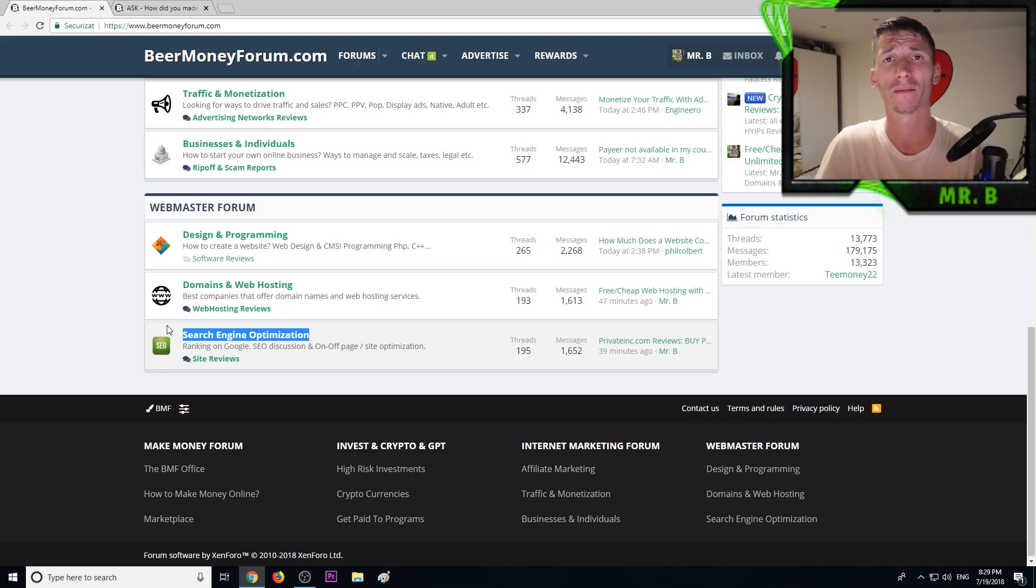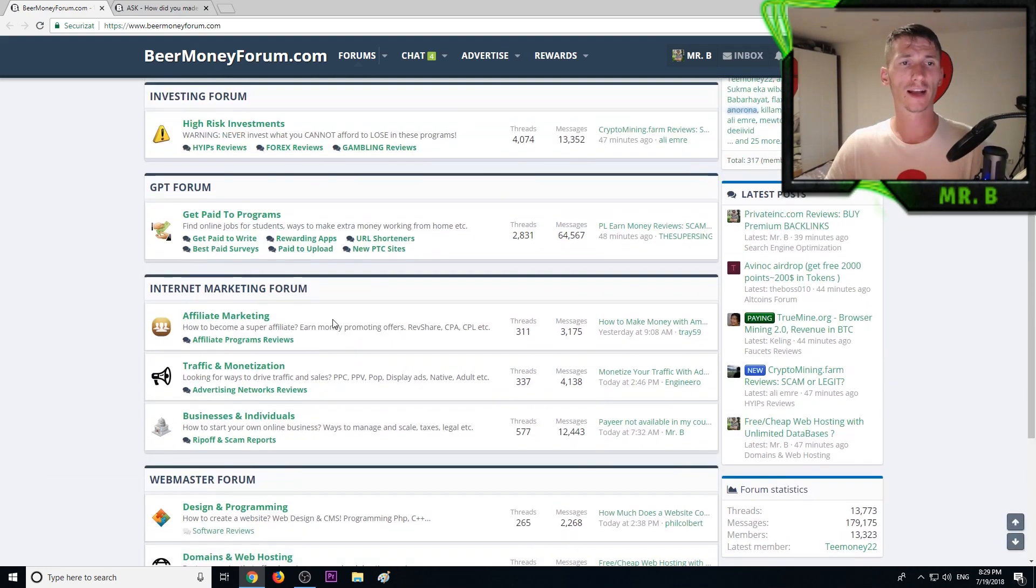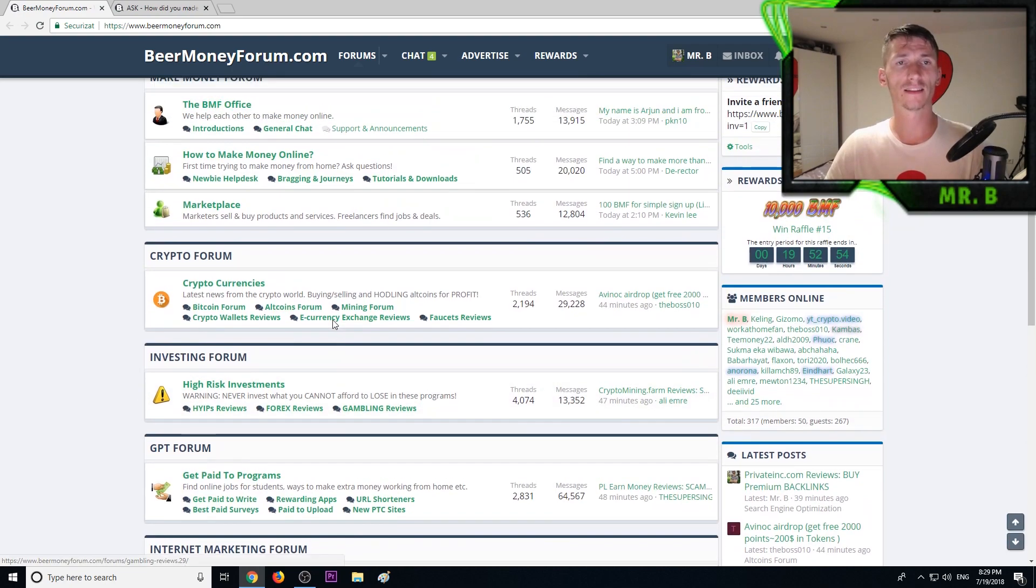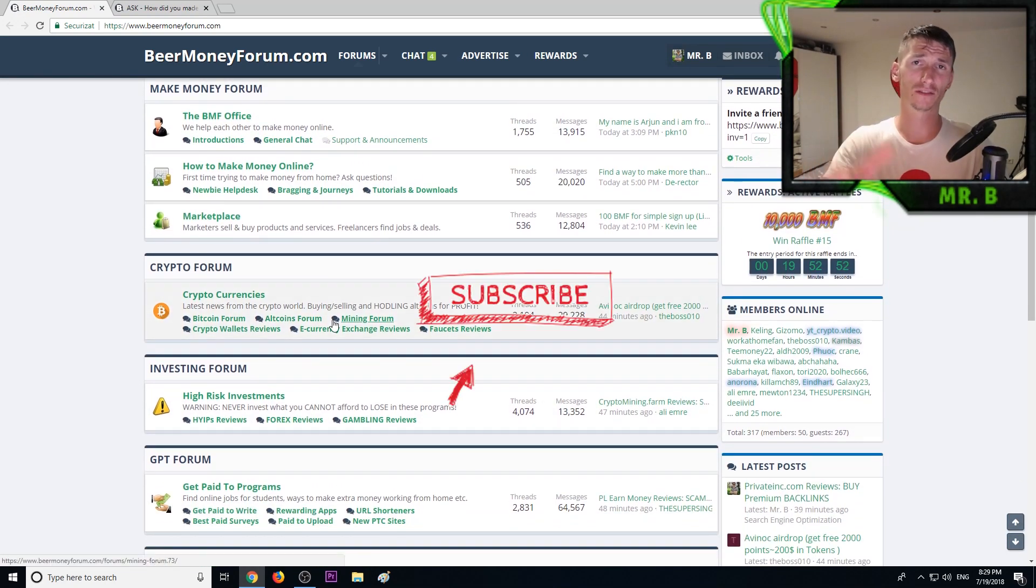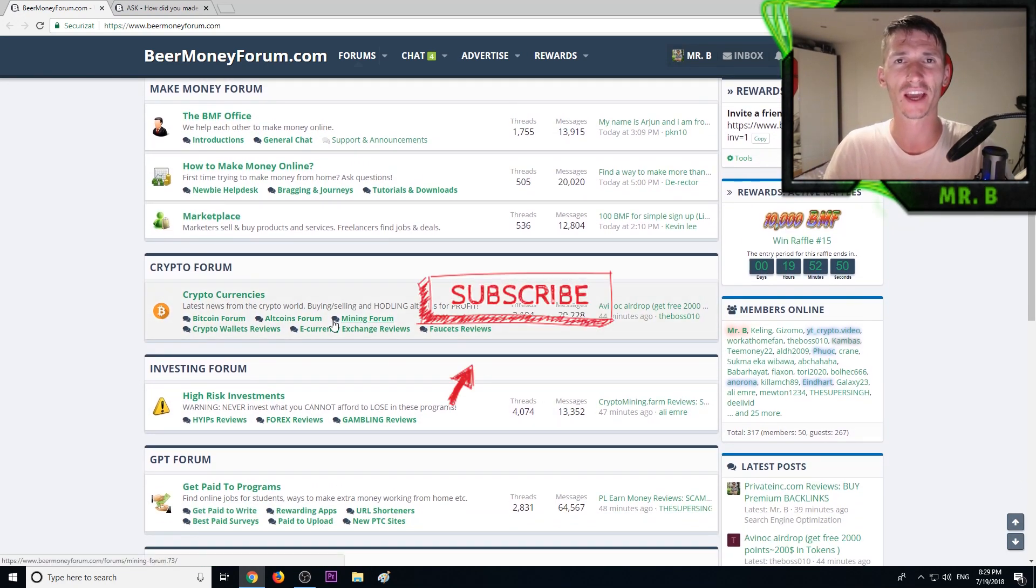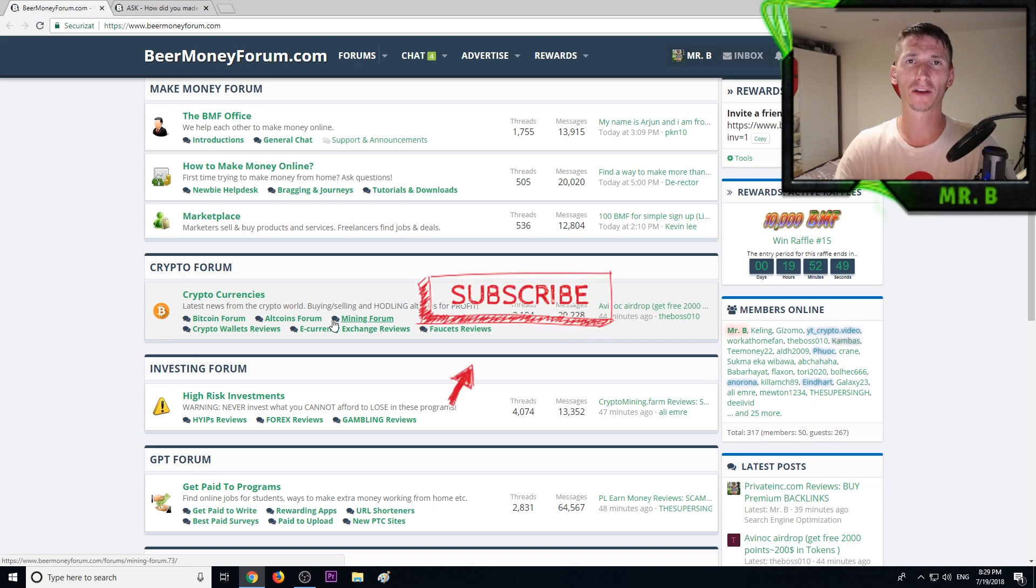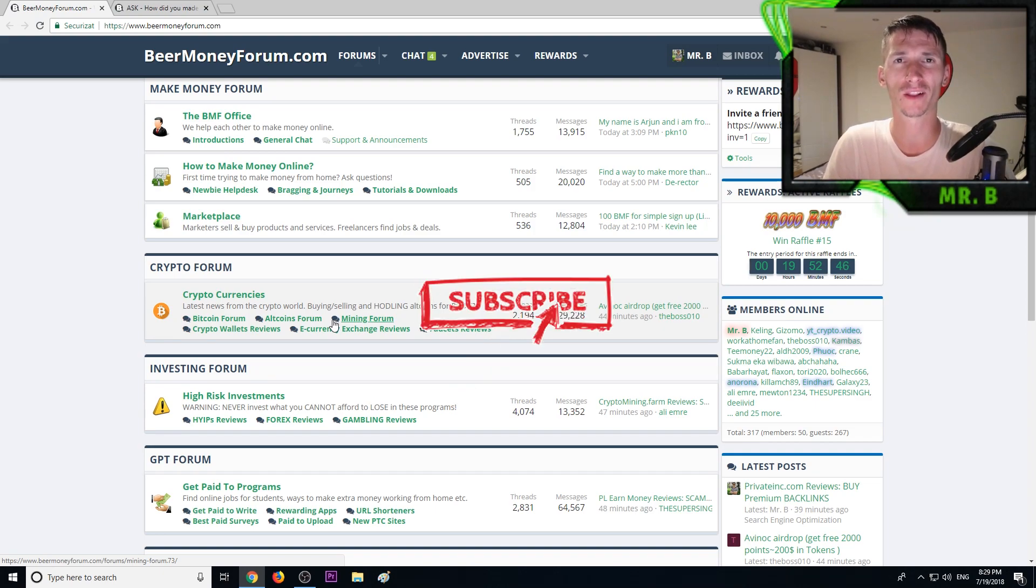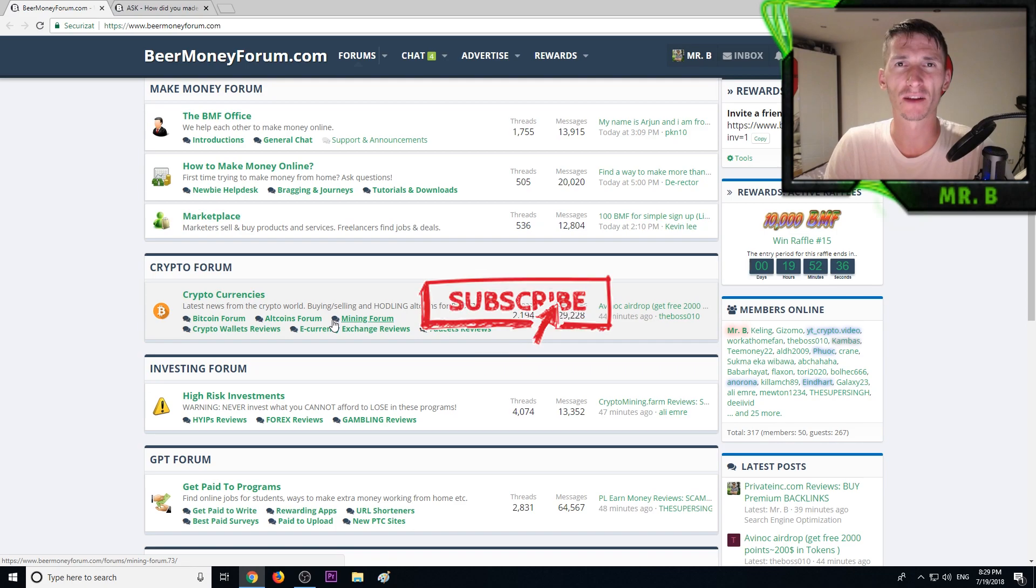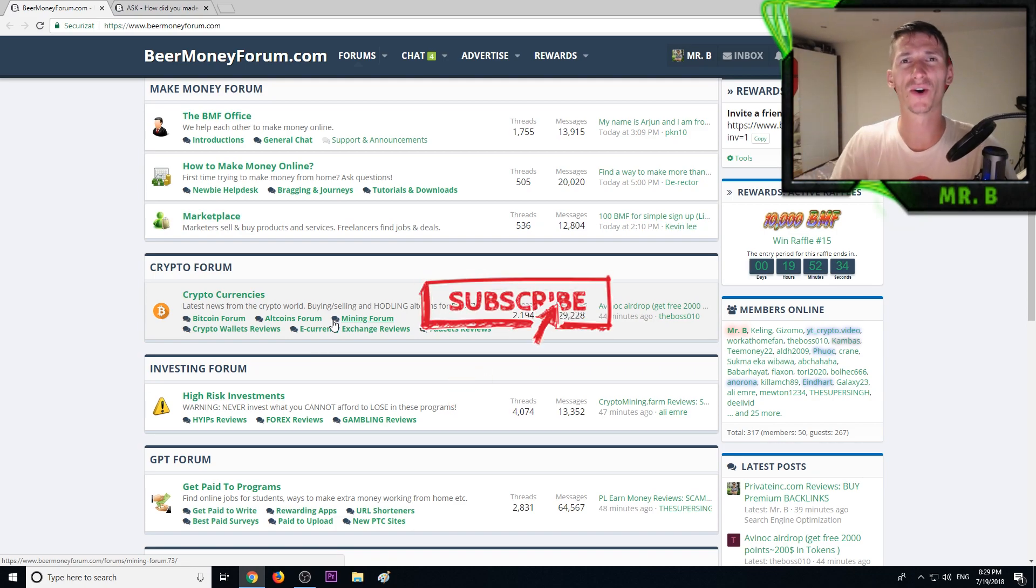Guys this is it, this is BeerMoneyForum.com. Don't forget to subscribe, turn the notifications on because I'm uploading one to two videos daily helping you earn more money online. My name is Mr. B, see you on the forum. Bye bye.